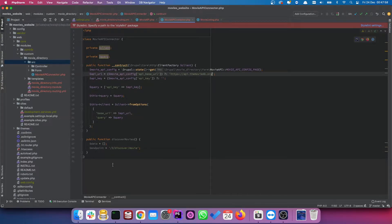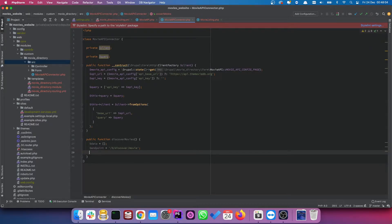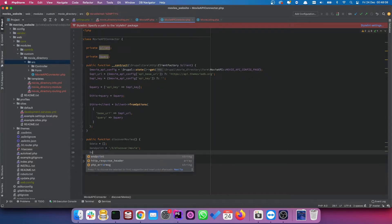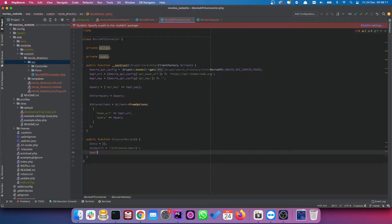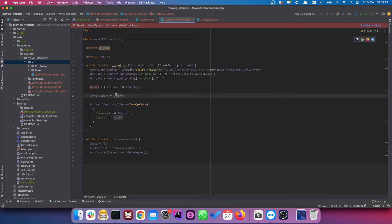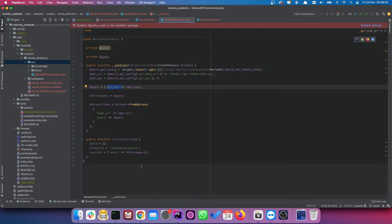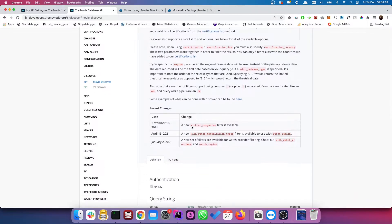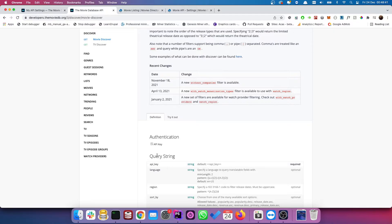Next we're going to connect to our endpoint, but before that let's set options — these are what we're going to pass to our endpoint. So `query` equals `this->query`. This is our API key, and we're passing it to the endpoint because the documentation states it's a required query string parameter. Everything else is optional.